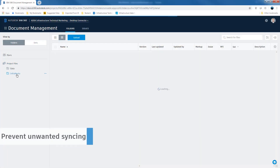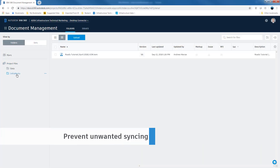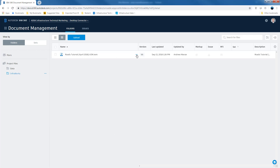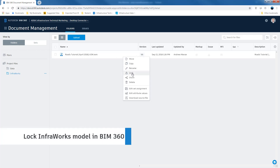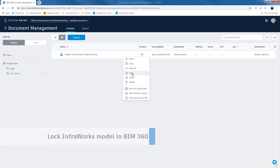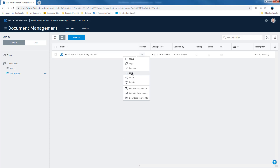As well as these data source management enhancements, we can now protect the whole InfraWorks model from unwanted synchronization by locking the model in the BIM 360 browser view.